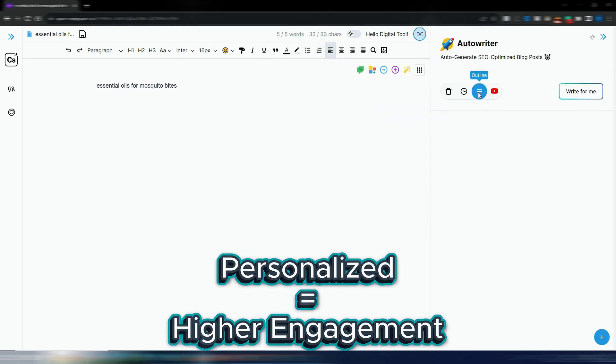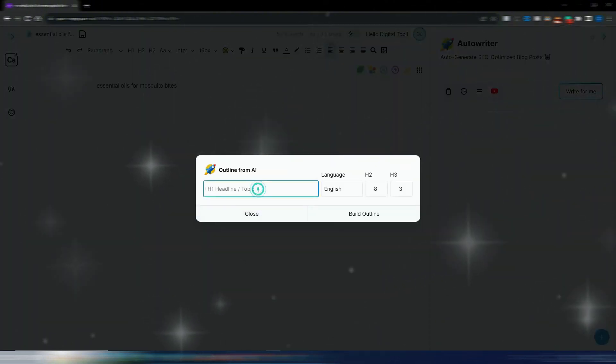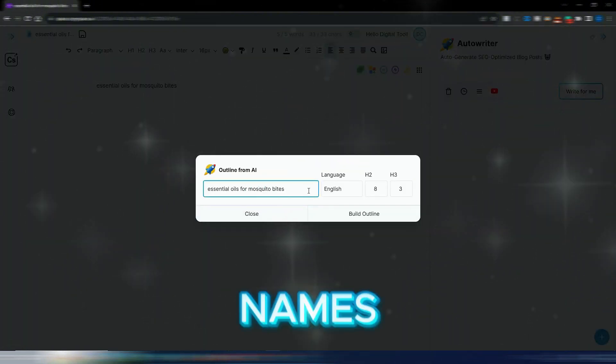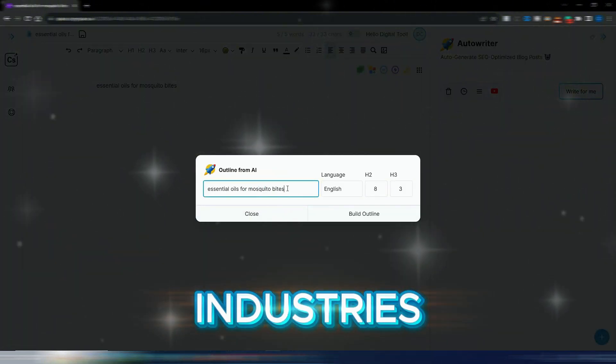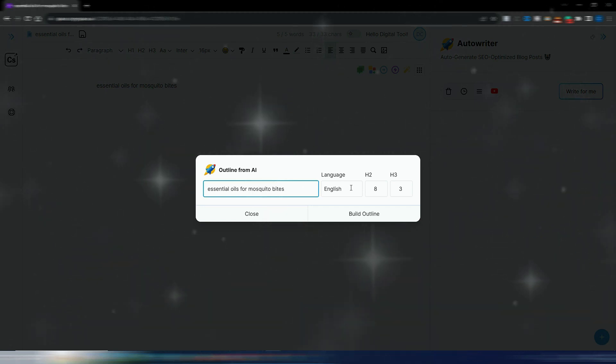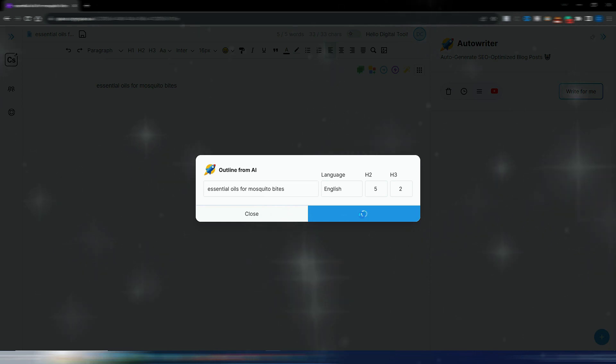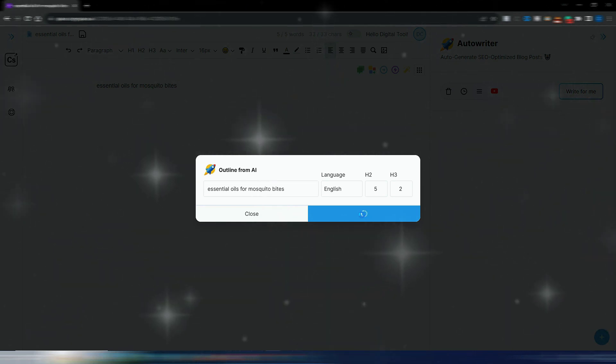Generic emails don't convert. With CopySpace, you can personalize every message with names, industries, and pain points, without sounding robotic. Plus, instantly generate multiple email variations for A-B testing, helping you scale faster.